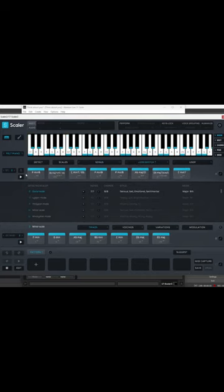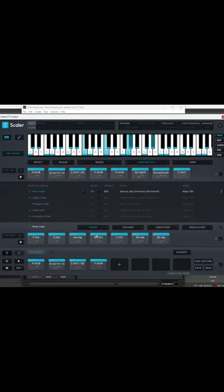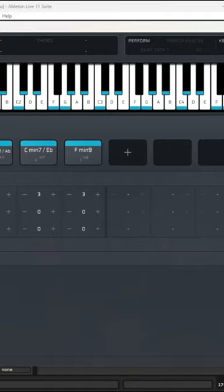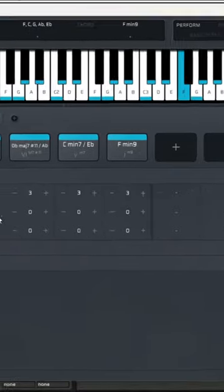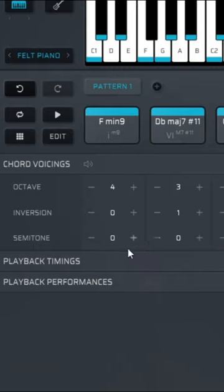It's also a flexible songwriting tool. You can copy chords, move them into pattern mode, change the octaves and chords, invert the chords, and reduce or increase them by semitones.